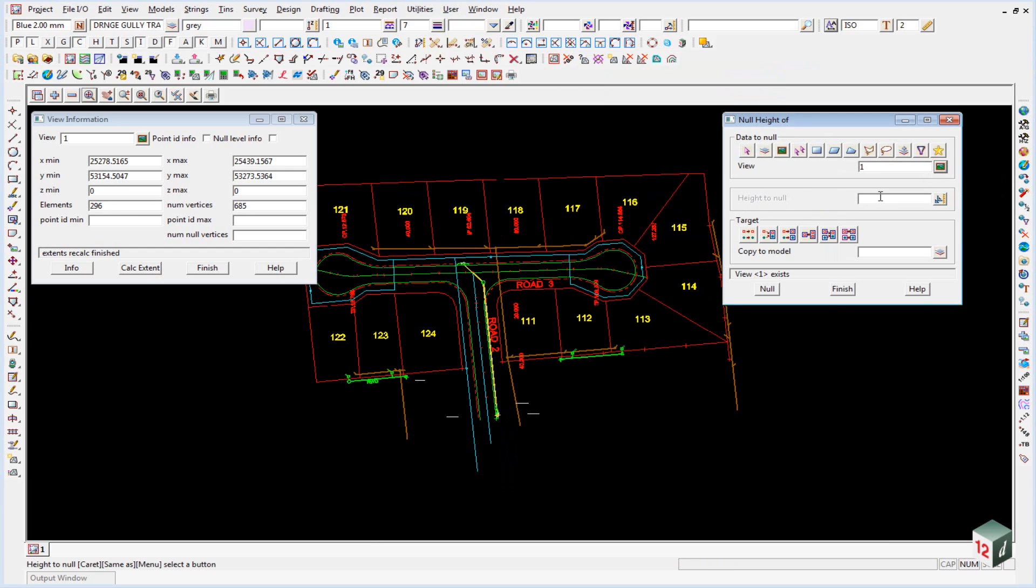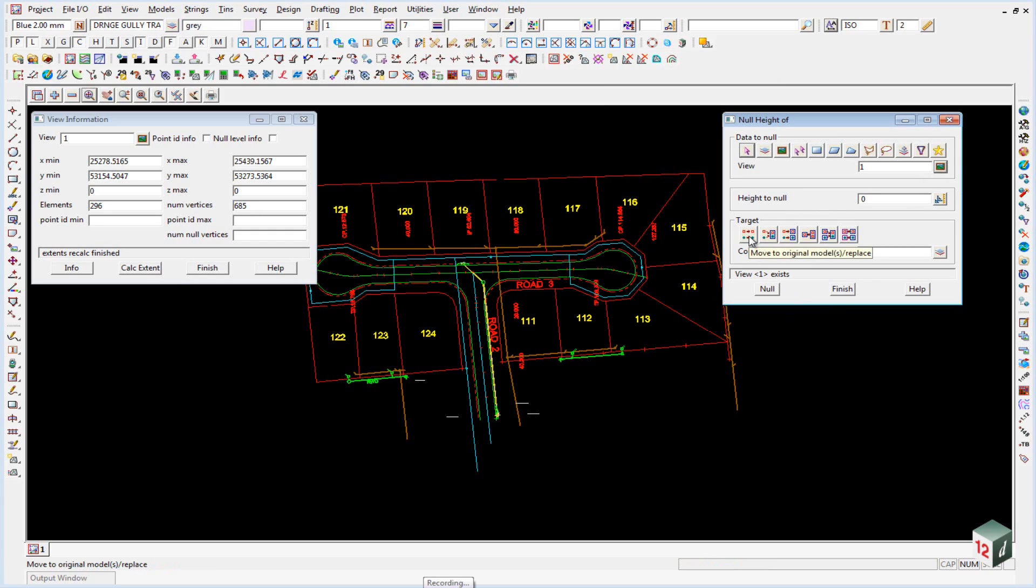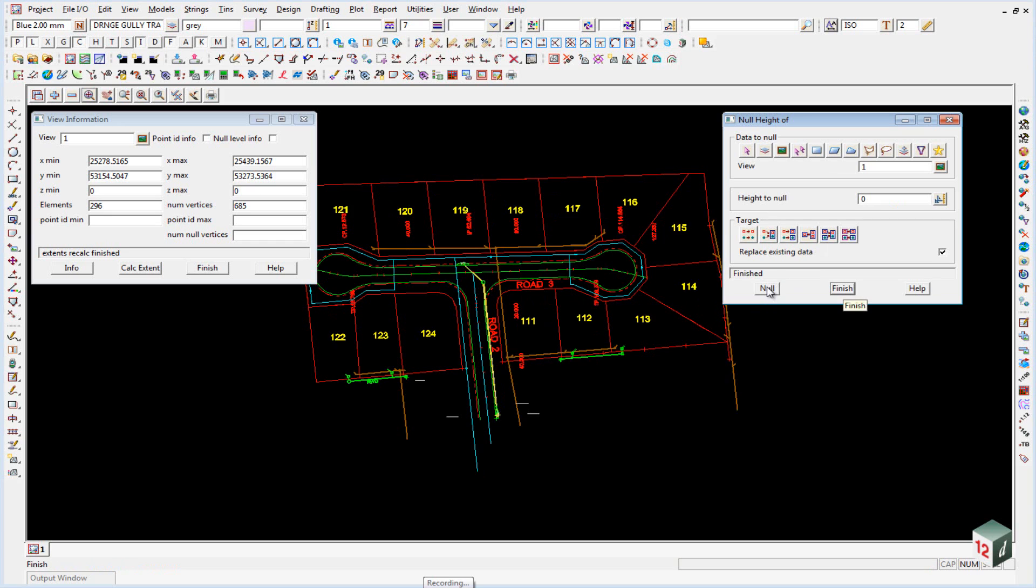The height to null is going to be zero. And our target, well we just want to replace our existing data. So that's this first icon. And we can click on null.